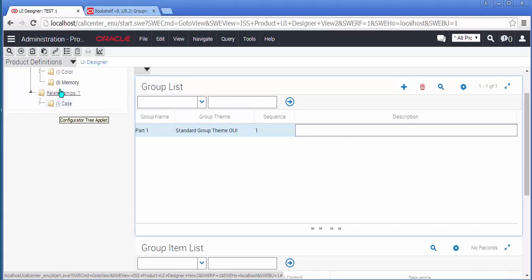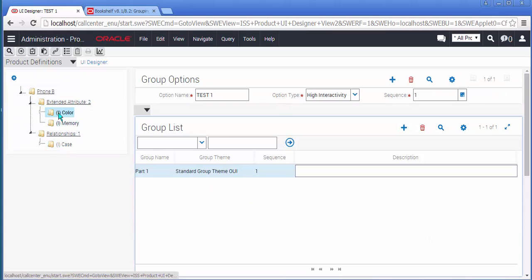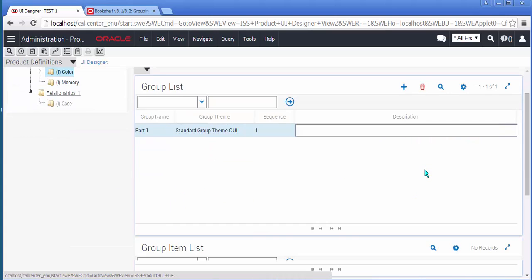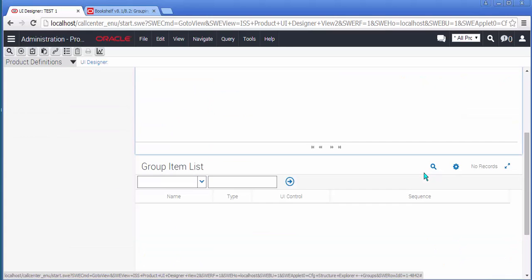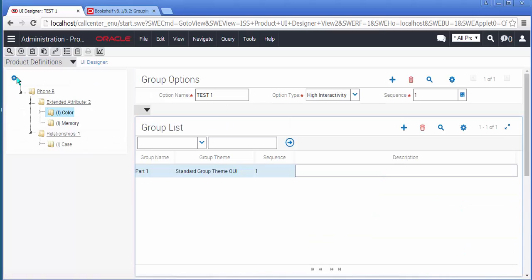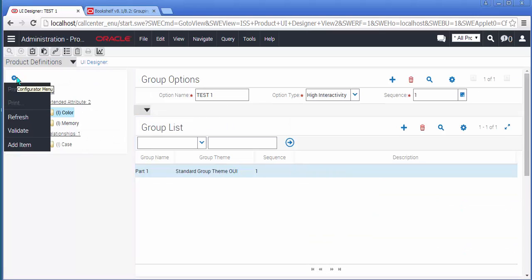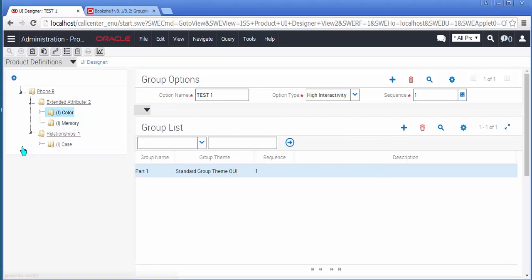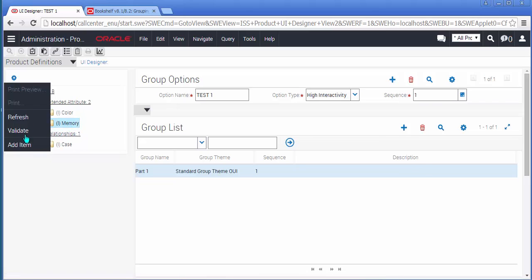Now using the tree applet on the left-hand side, I'll select an item, and using the cog menu, click Add Item to add it to Part 1. I'll repeat the process for a second item.